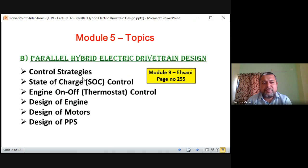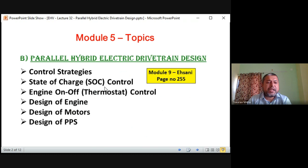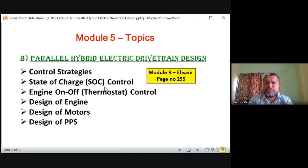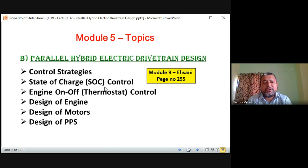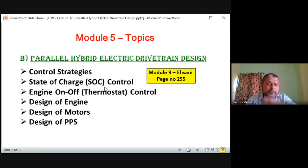The topics for parallel hybrid are similar to series hybrid electric drive train design. First there are control strategies, then SOC control, and after that engine on-off thermostat control. In SOC control we are doing the SOC of PPS control — directly entering the control of the PPS after the control strategy. There are two power sources: one from the engine and one from the PPS, which in this case is driving a motor that generates mechanical output.